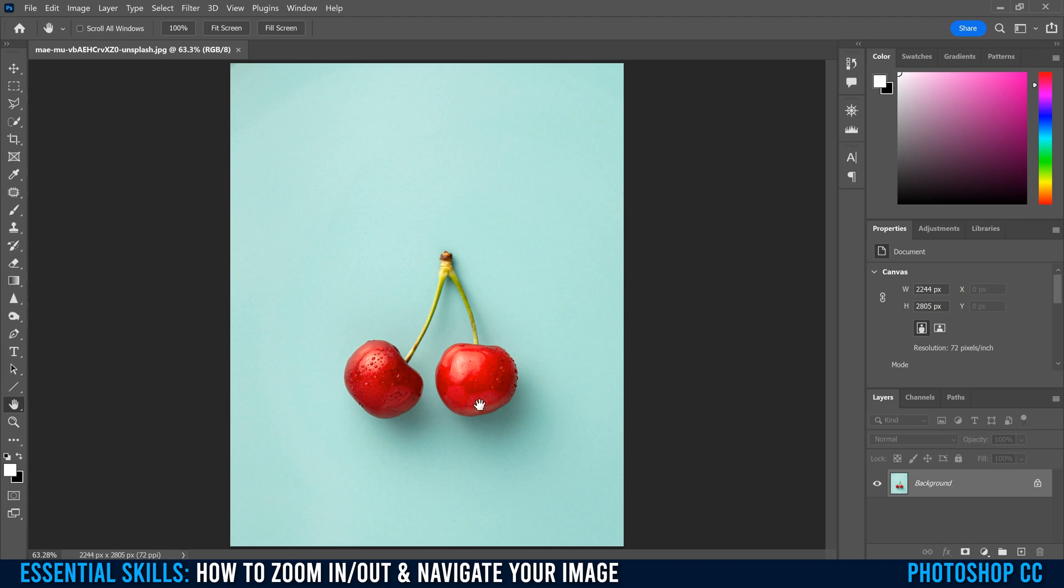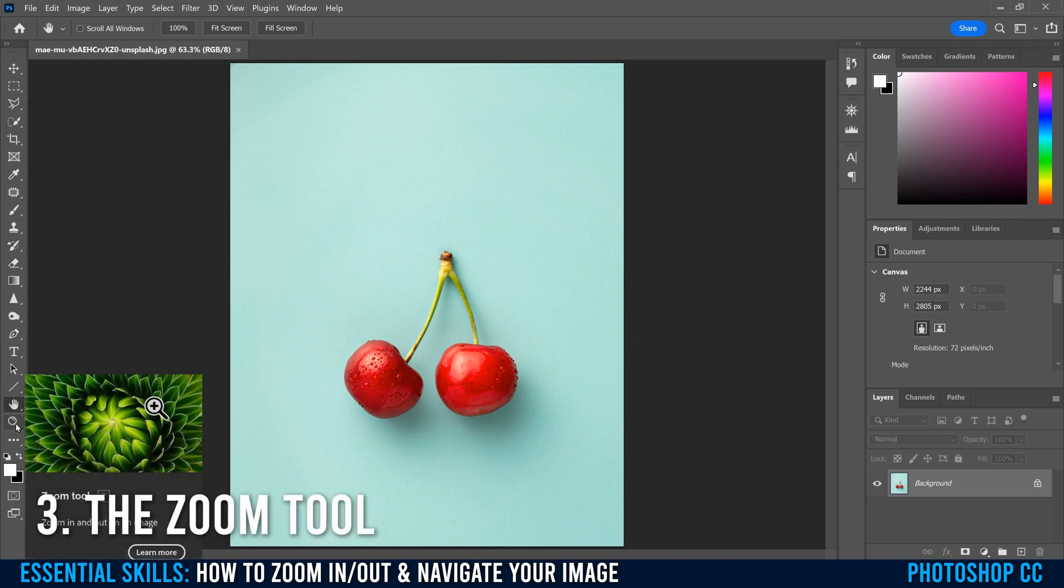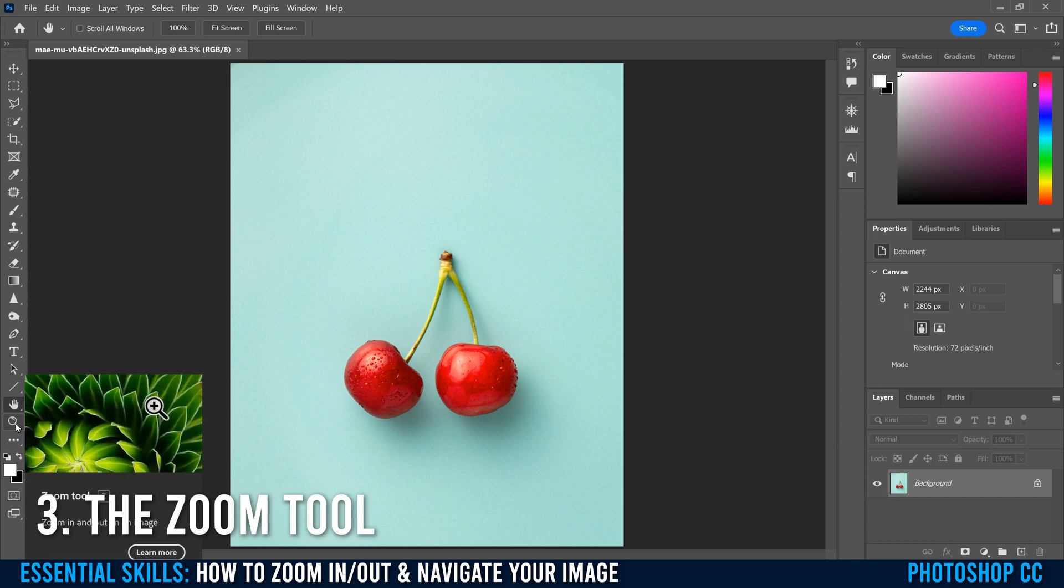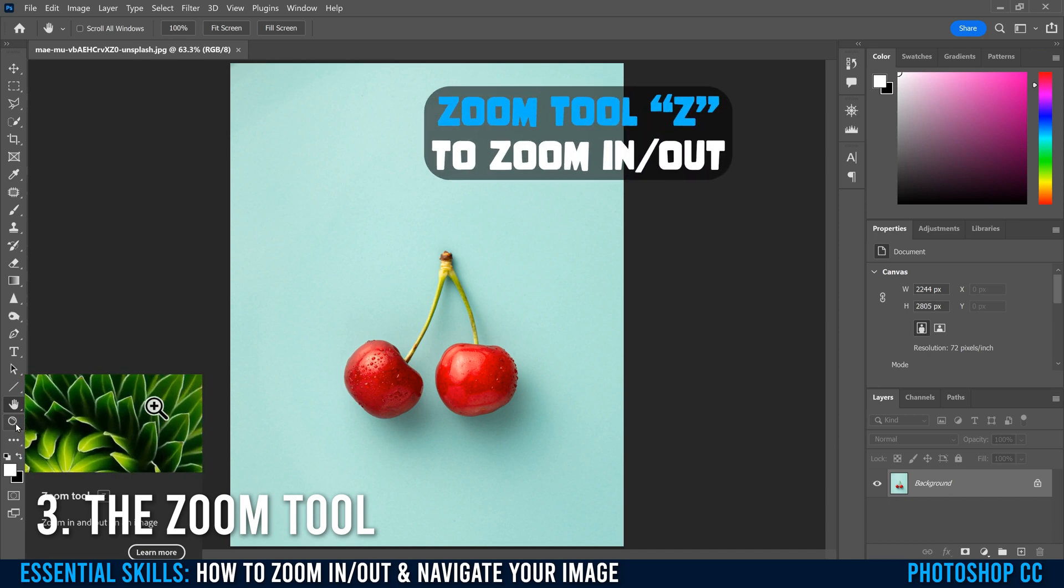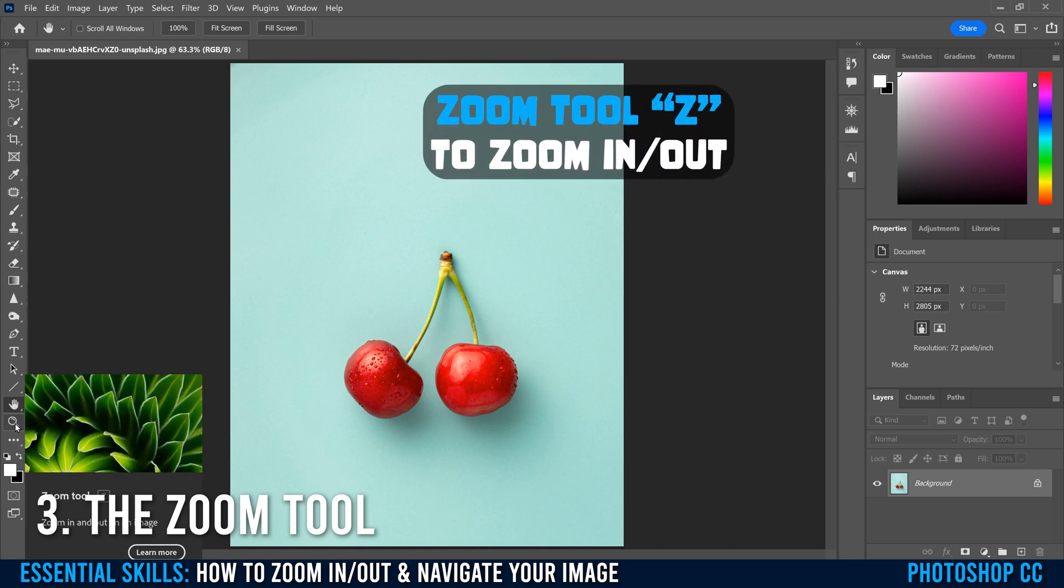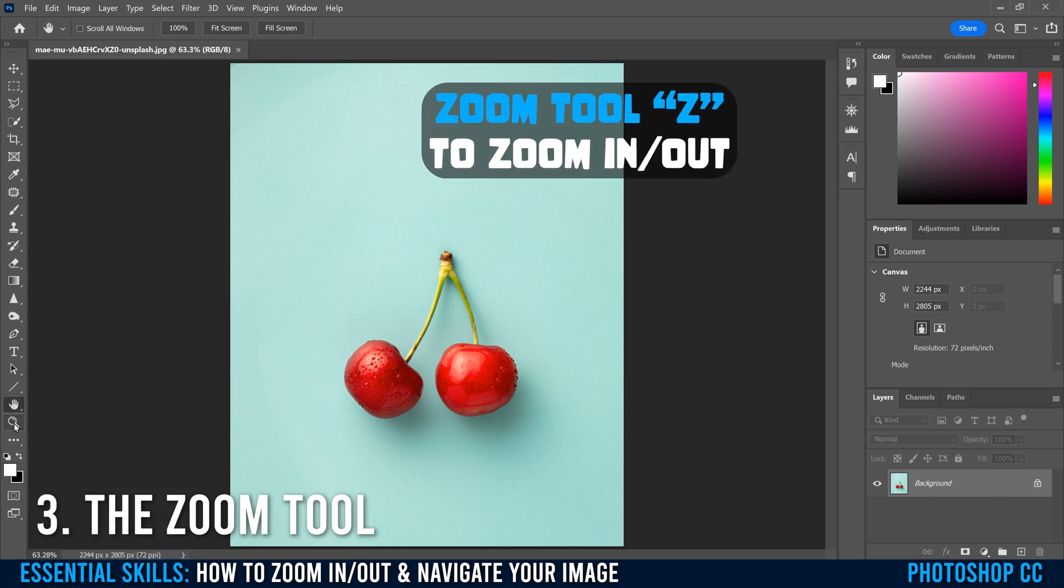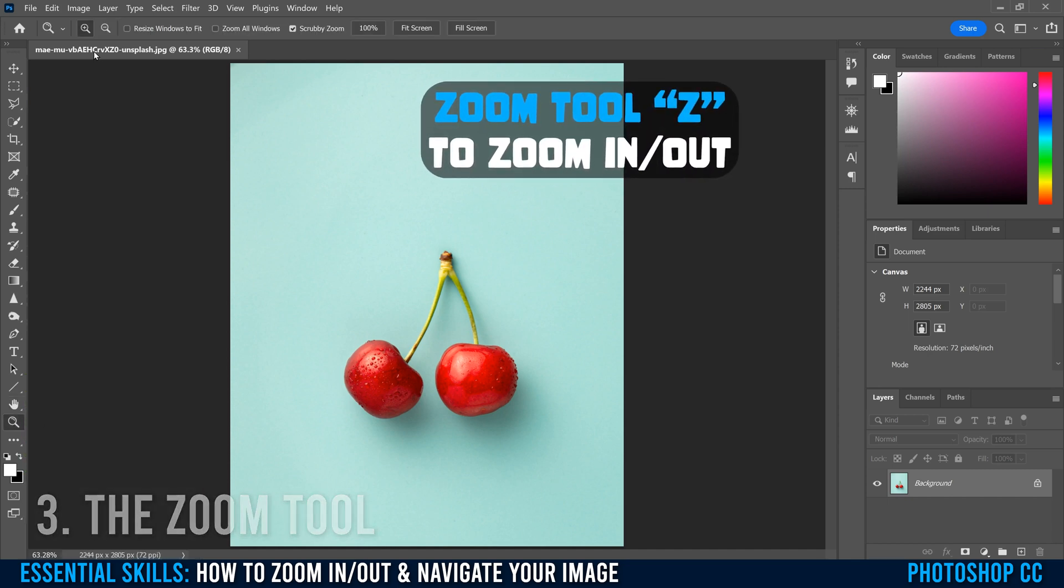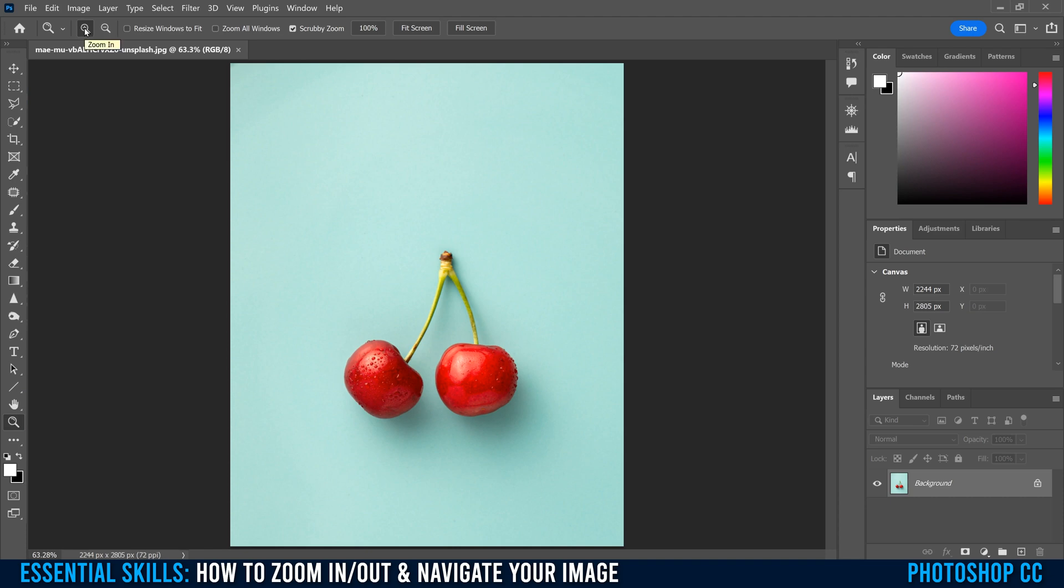Another way to zoom and navigate through your image is by using the zoom tool. So this magnifying glass right here, or hitting Z on your keyboard. So if I click on that one, you can see it gives you some options to zoom in with the plus, zoom out with the minus.